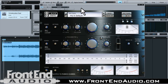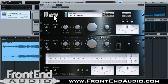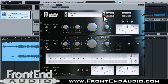Very cool interface here. It's got a neat Pro Studio retro look to it. Basically, the components are set up as follows: at the very top you have your browser window, where you can actually browse through the different presets.